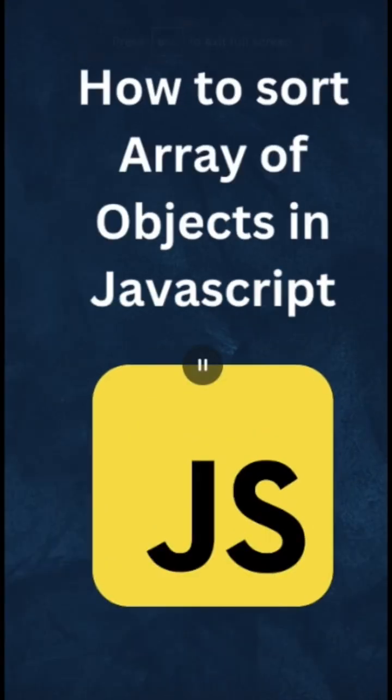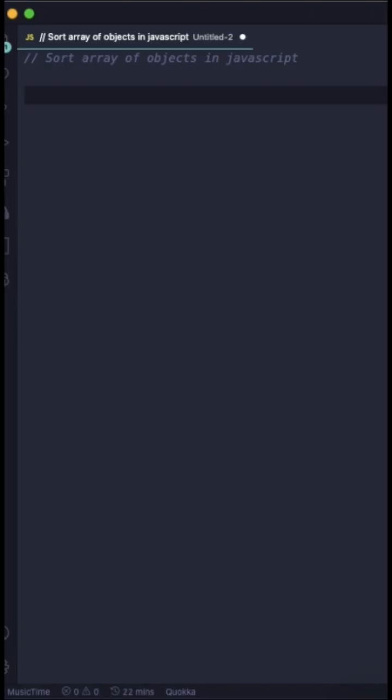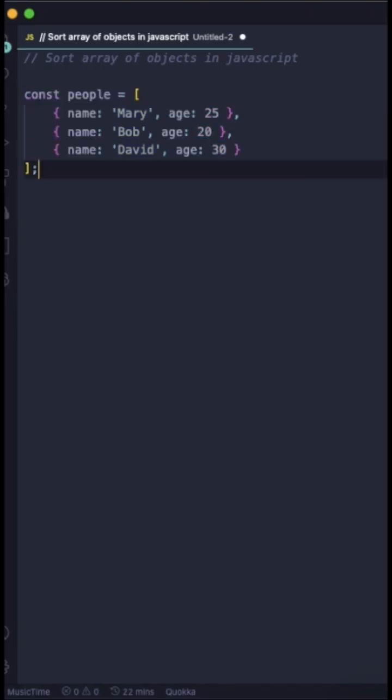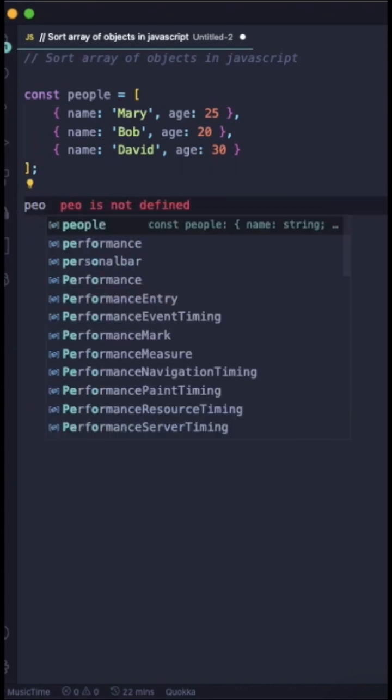In this video I will show you how to sort array of objects using JavaScript. For that, first of all you just need to declare an array of objects that contains name and age properties.